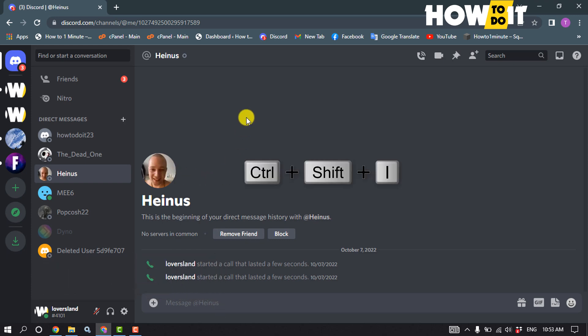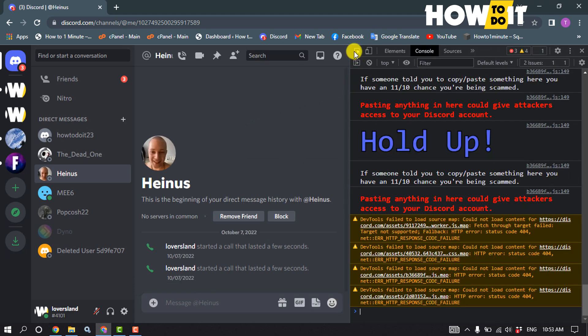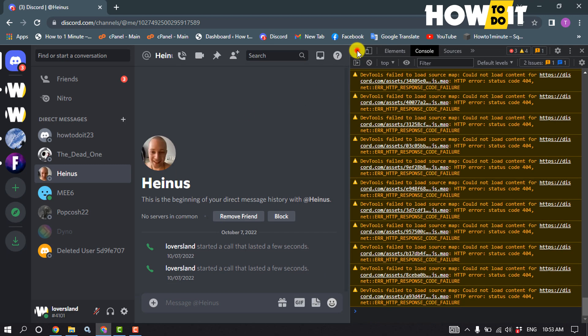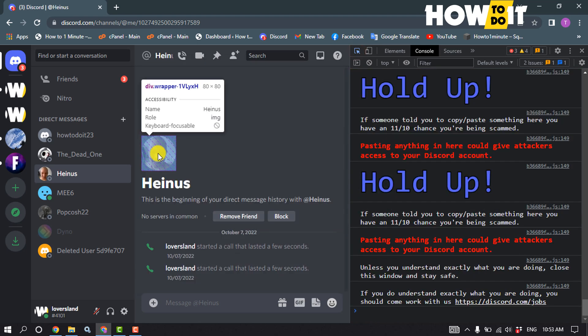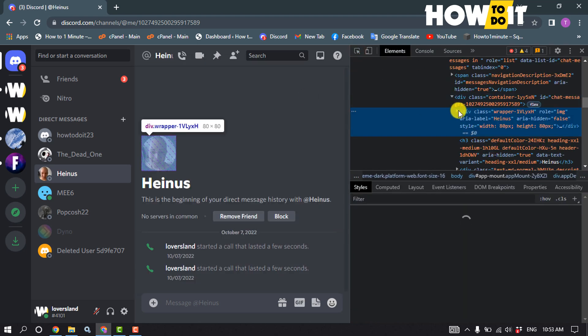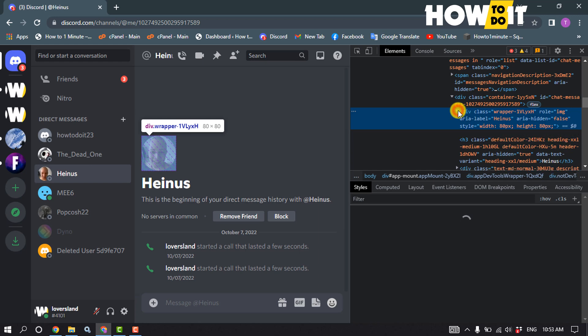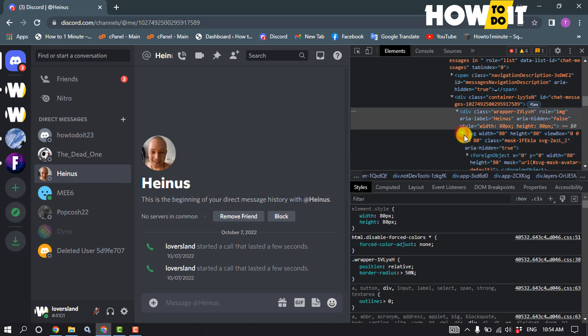I'm pressing Ctrl+Shift+I from my keyboard and clicking on this select tool, and I'm clicking on the profile picture. I'm expanding this, and also this one.